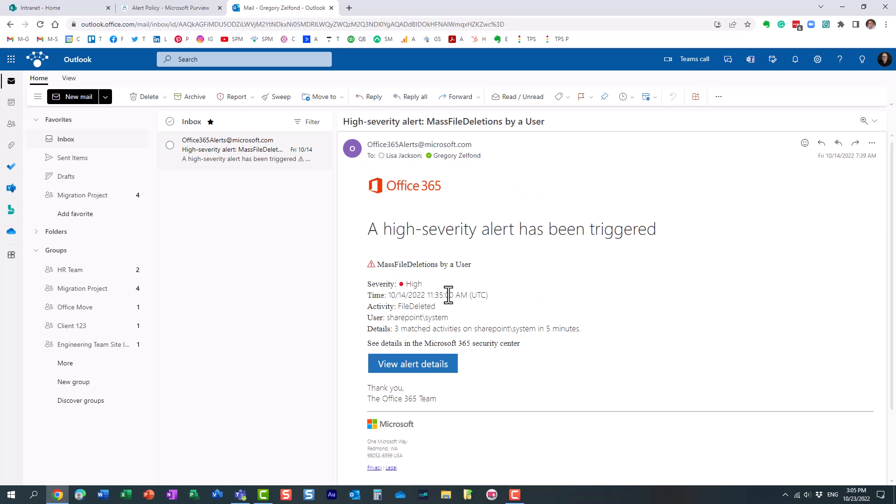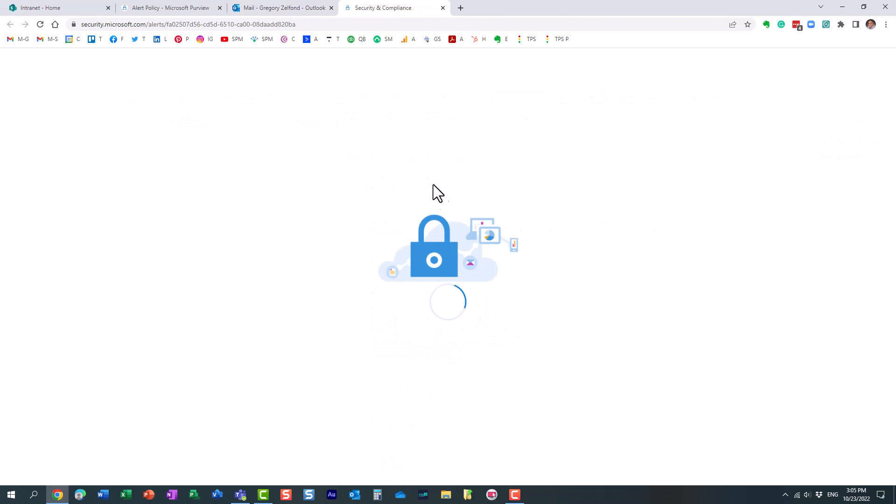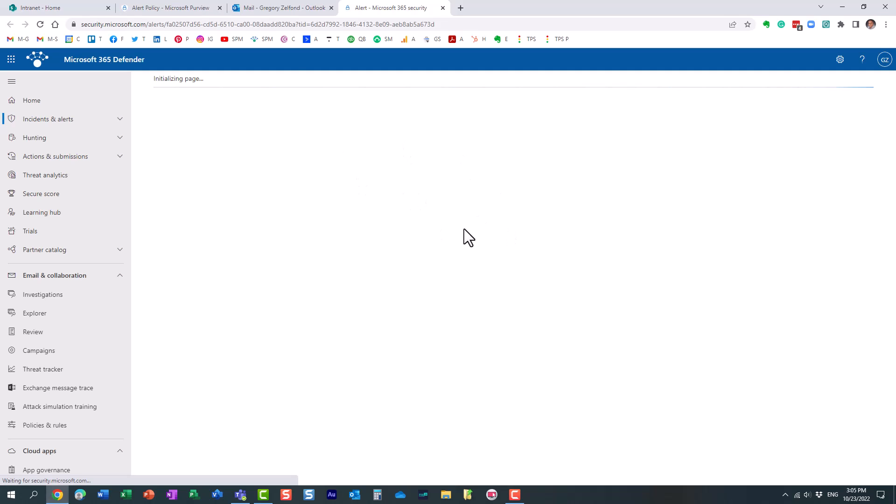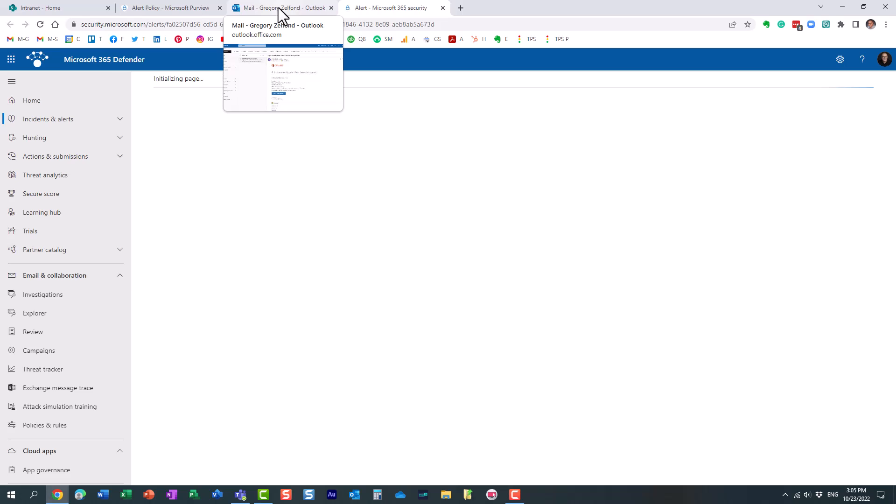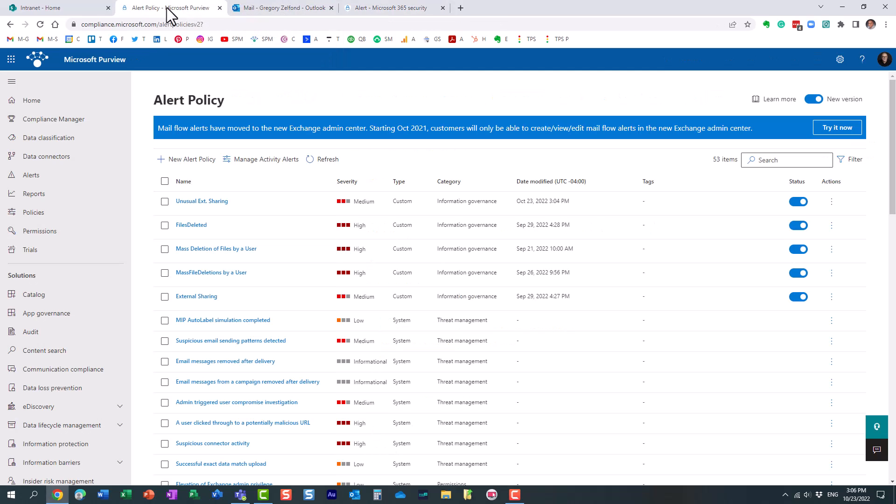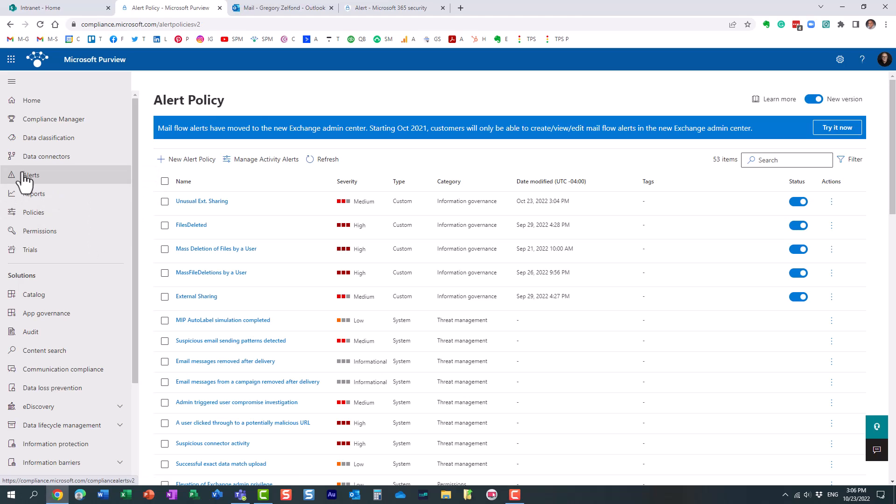It will come from this email address to the recipients you specified and essentially it just will provide a brief overview of the alert. But you can always click on the button and essentially it will provide you with additional information about that alert.